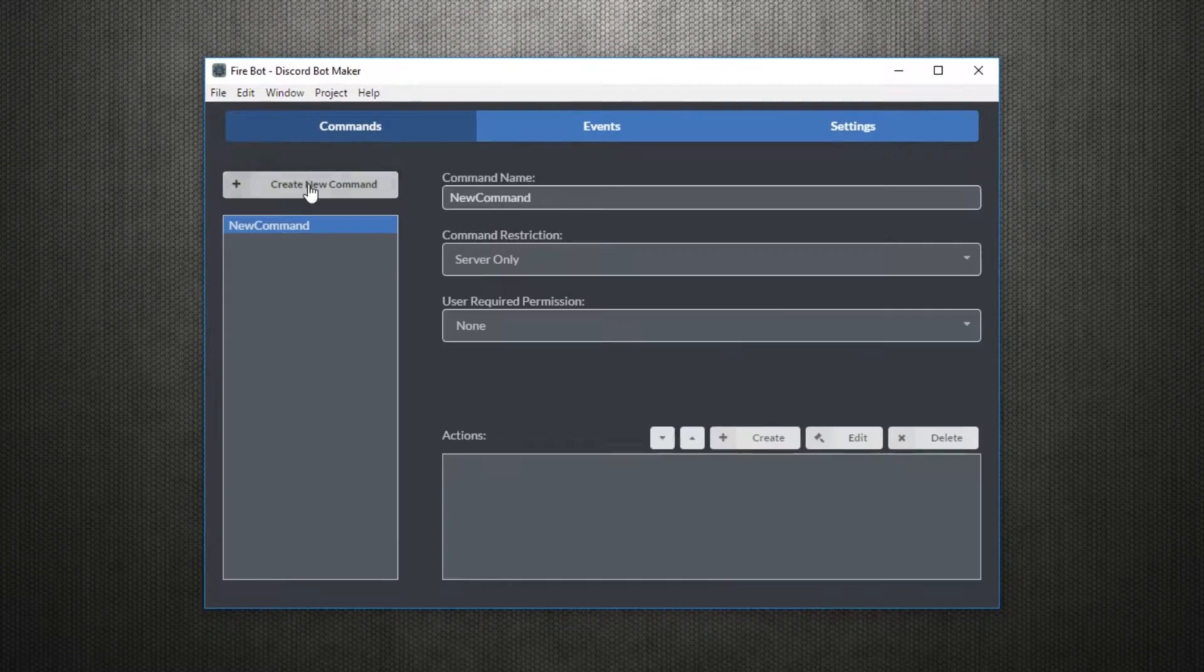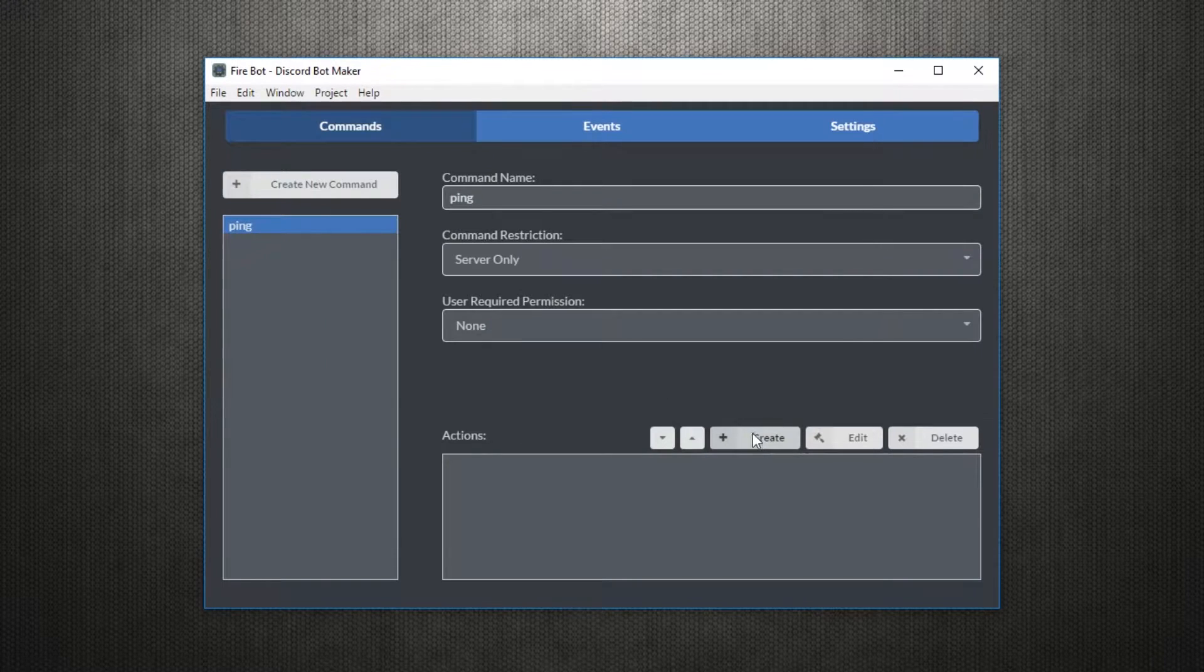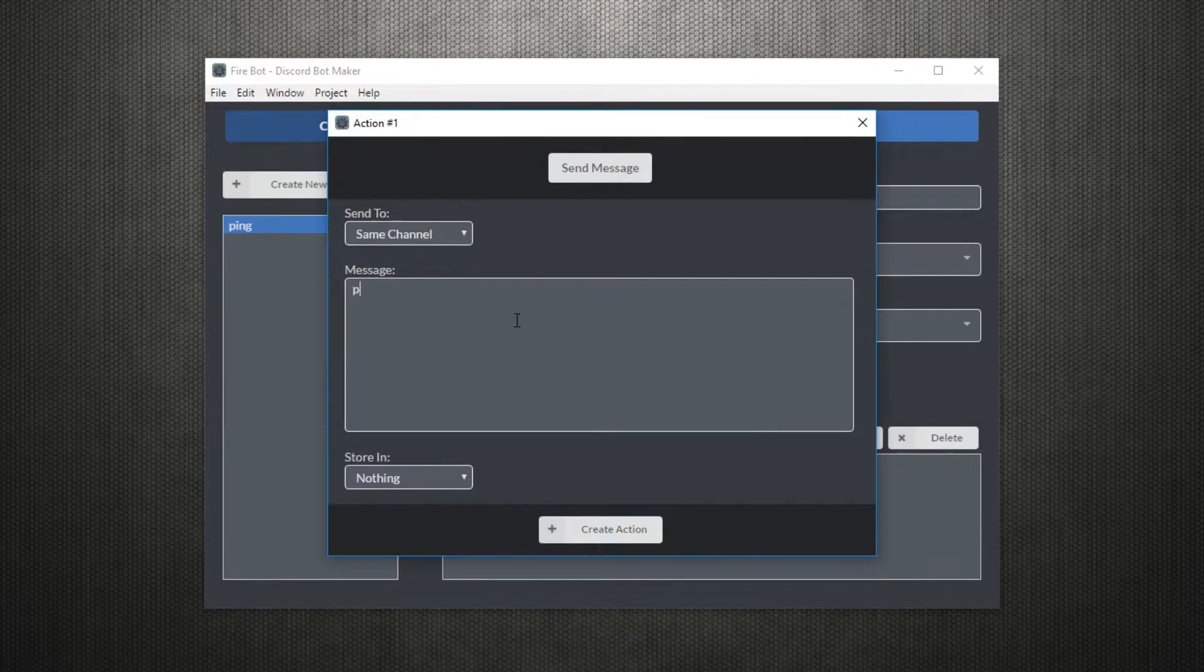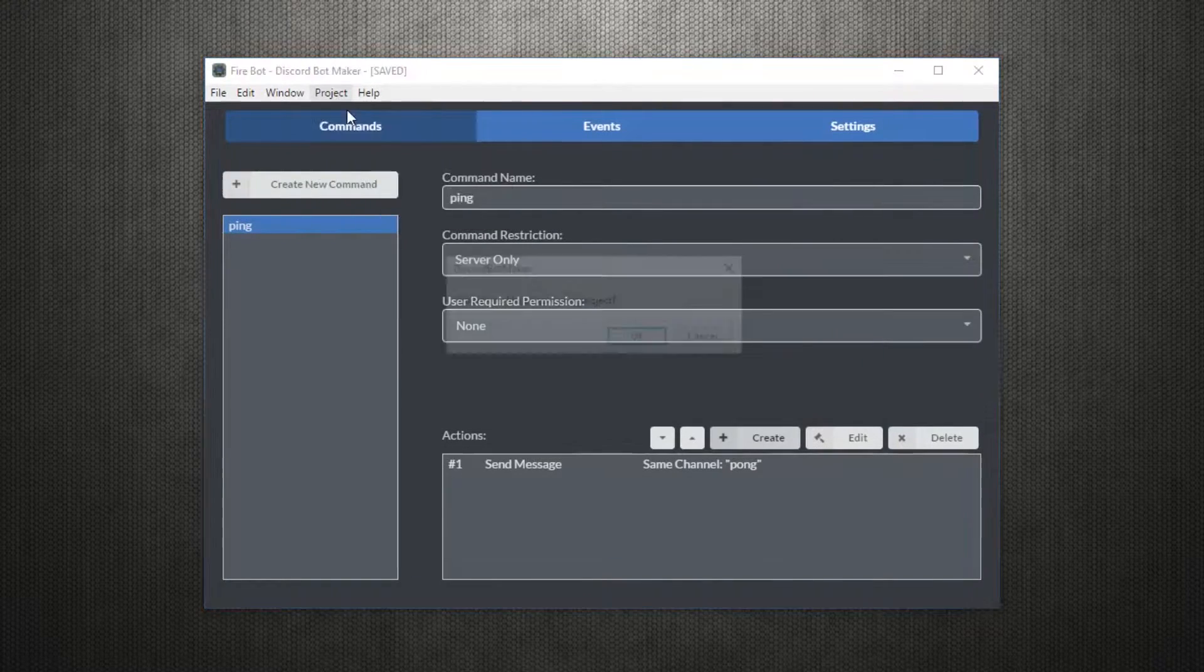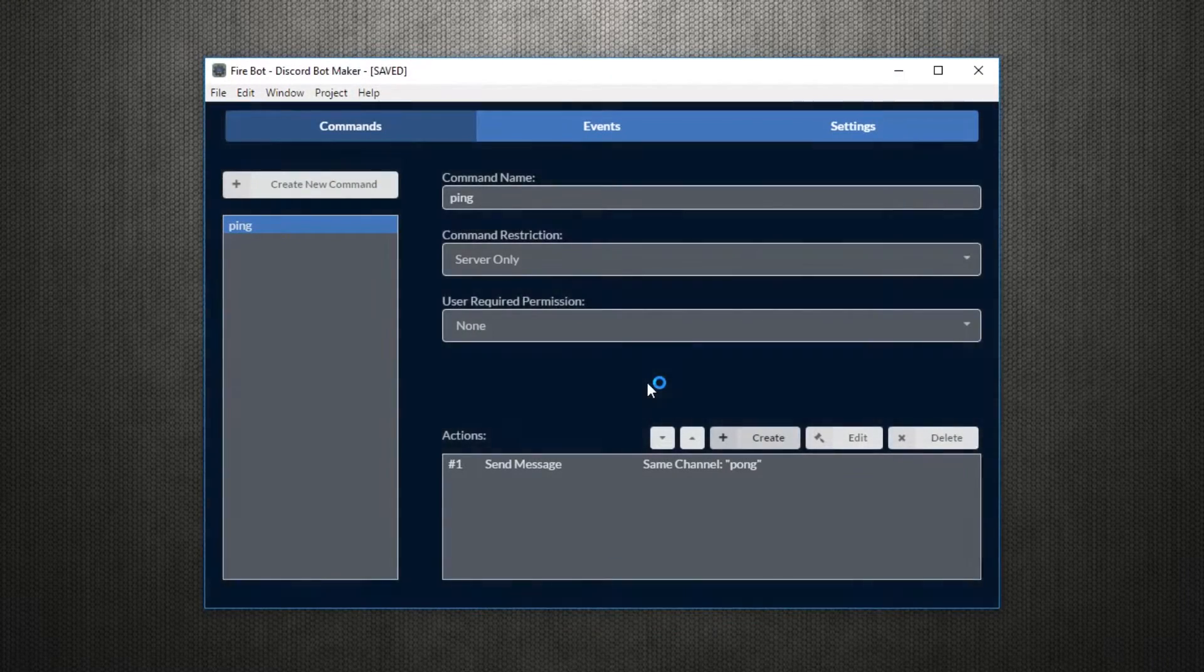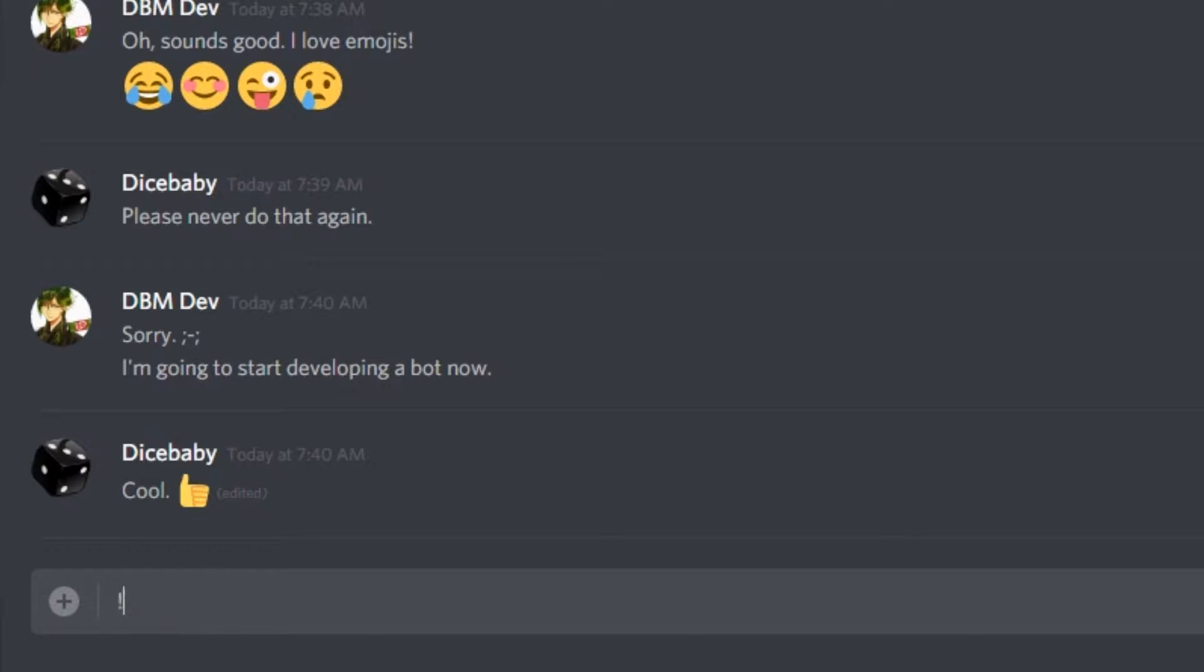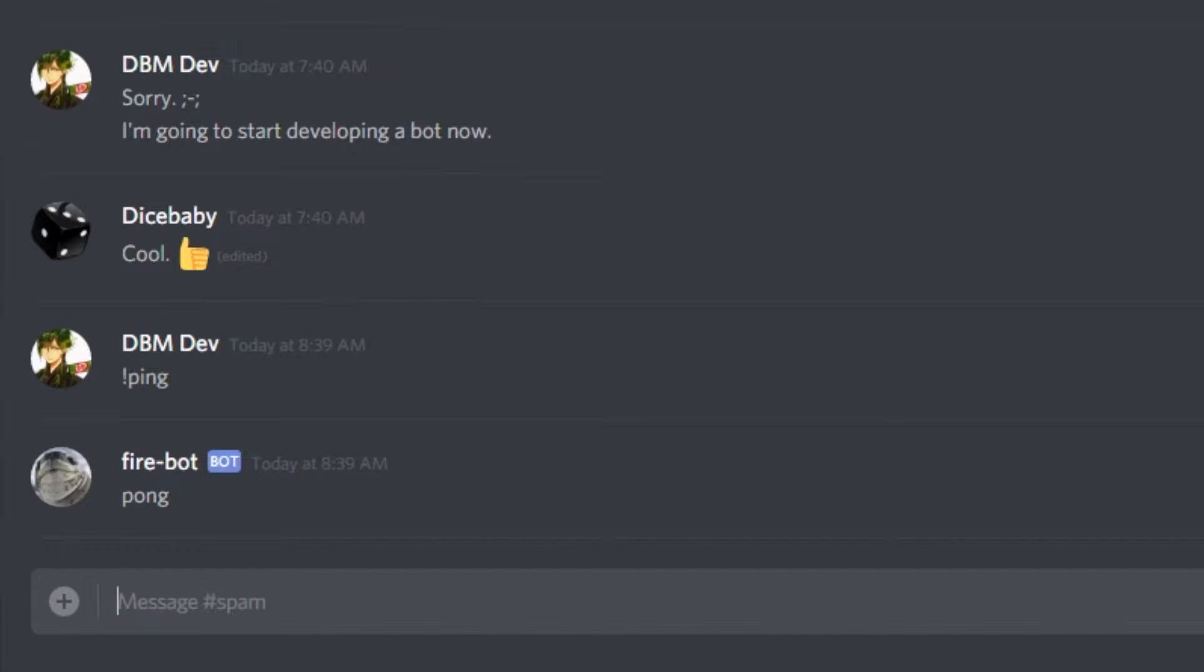Next, let's create a command. We'll make a ping command that makes the bot say pong, like so. We can now run the bot, and by using a command in your own custom tag, we can run and make the pong thing happen in the server.